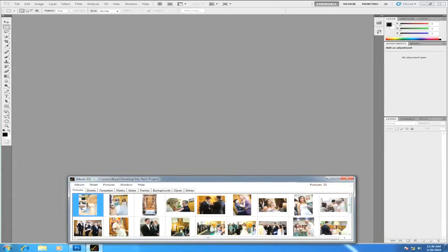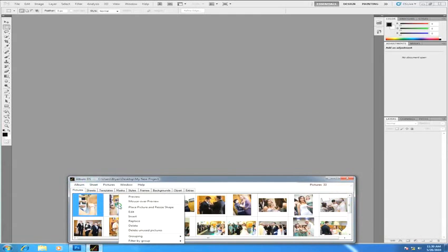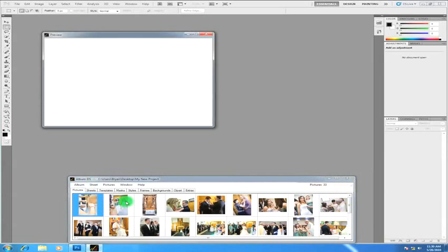All you do is put your cursor over any of the images in this area and right-click. From the pop-up menu choose mouse over preview.